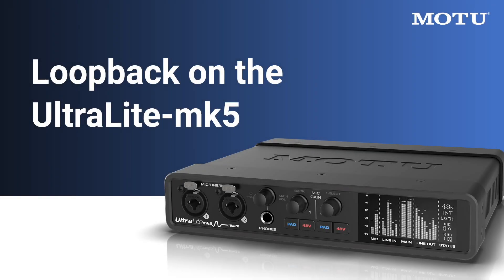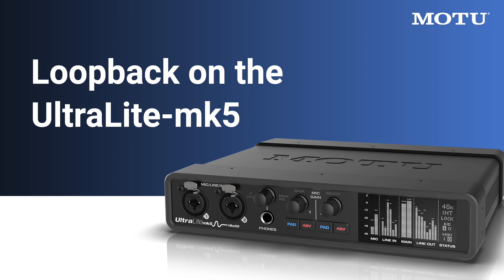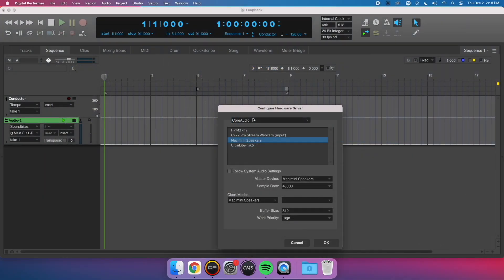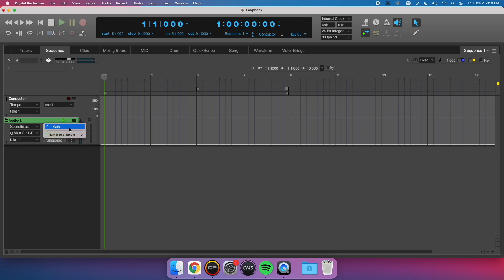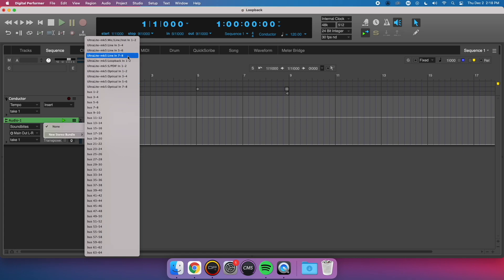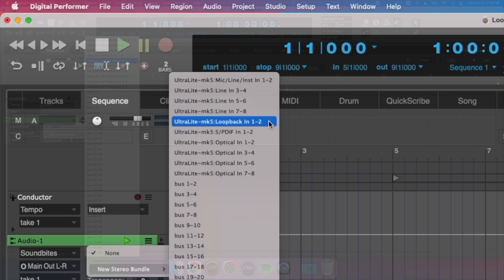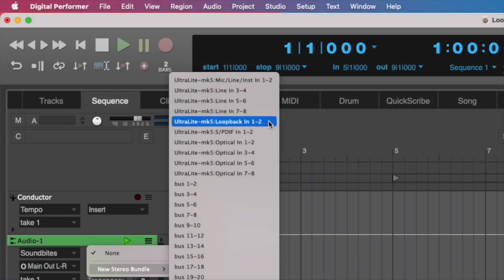Loopback on the UltraLite Mk5 is also very straightforward. However, it has some added flexibility. With my UltraLite Mk5 selected, you can see I have more inputs available, because of the expanded hardware I/O. Loopback falls on channels 9 and 10. It works the exact same way as described before.